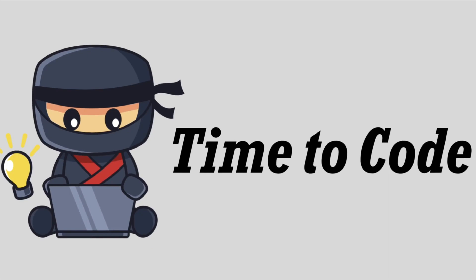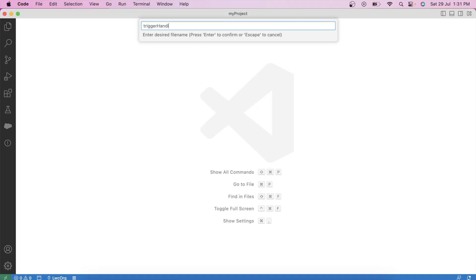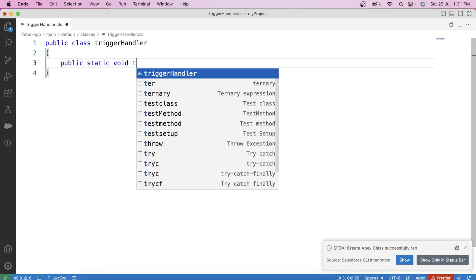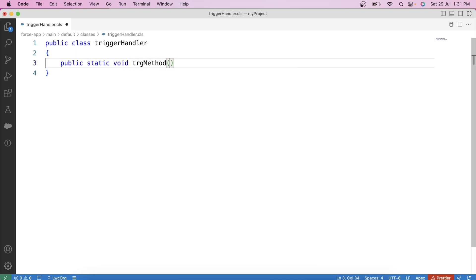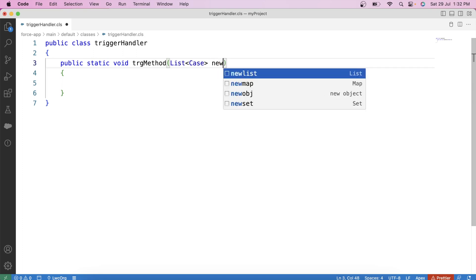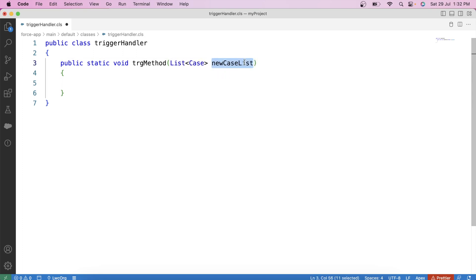It's time to code. Let's switch to VS Code and create our handler class — let's name it TriggerHandler. Let's create our method: public static void trgMethod. We need to create a task record whenever the checkbox field on the Case object gets updated. The trigger will be invoked by the change happening on the Case object, so we will pass a list of Case records as a parameter in our method. We'll pass trigger.new from our trigger, so this list equals trigger.new which contains the new version of case records. As a best practice in Apex, we apply a null check on this list.